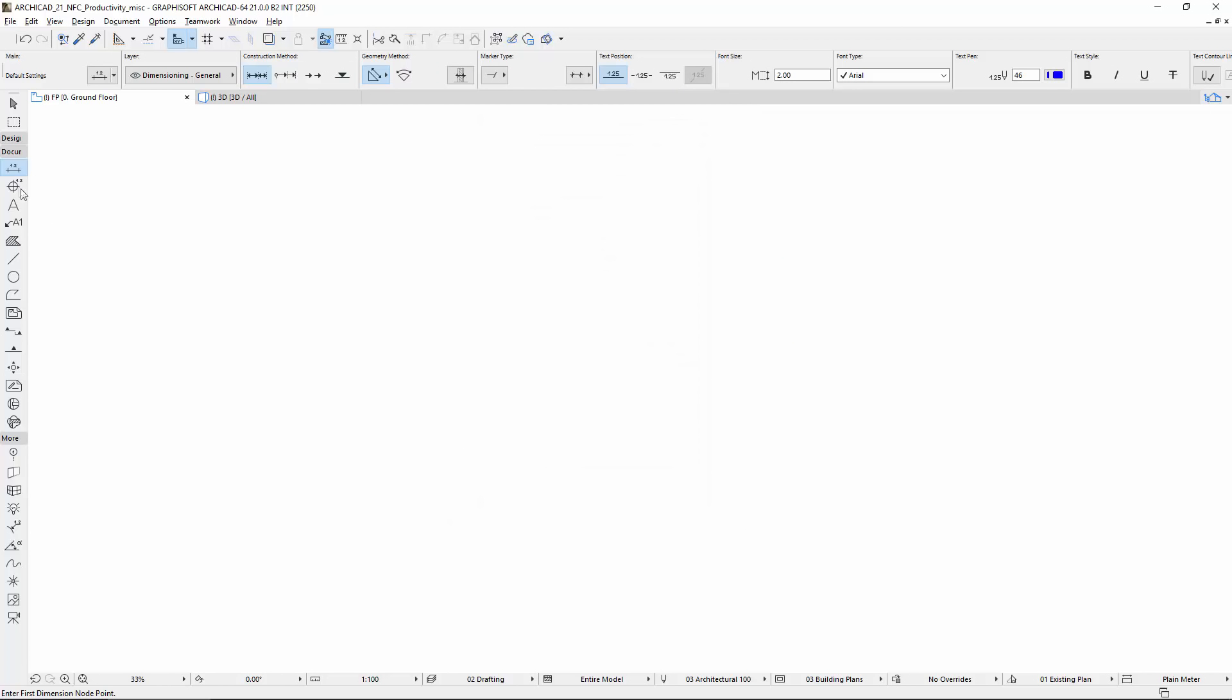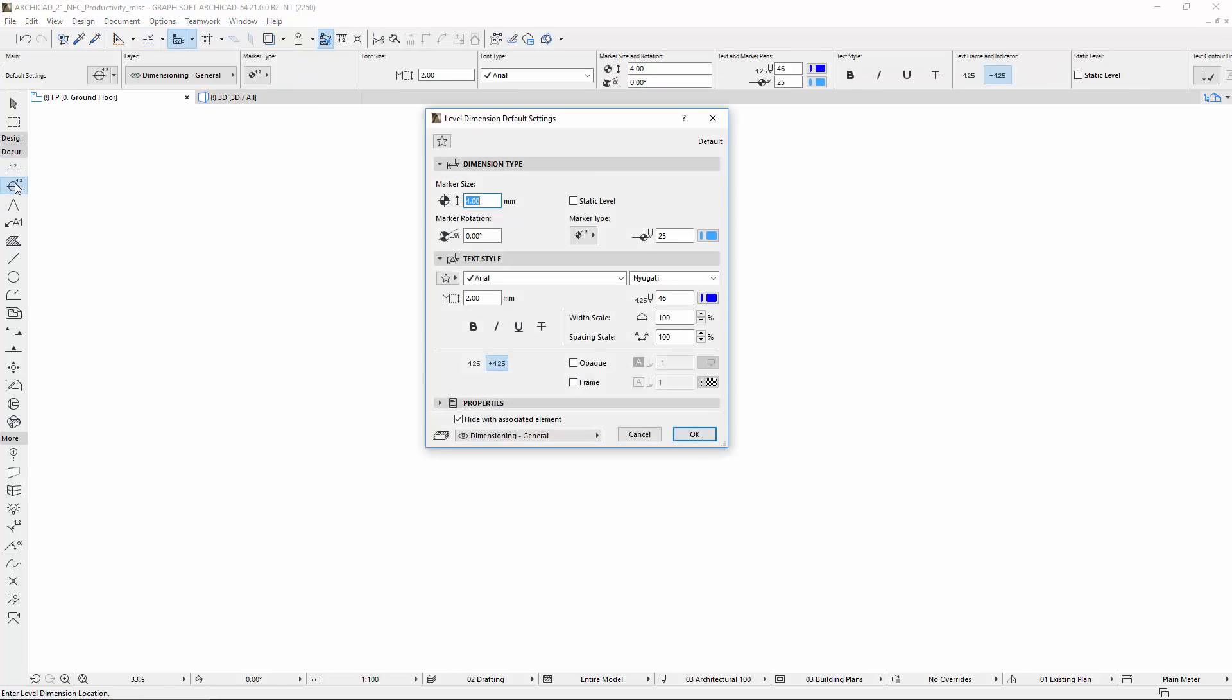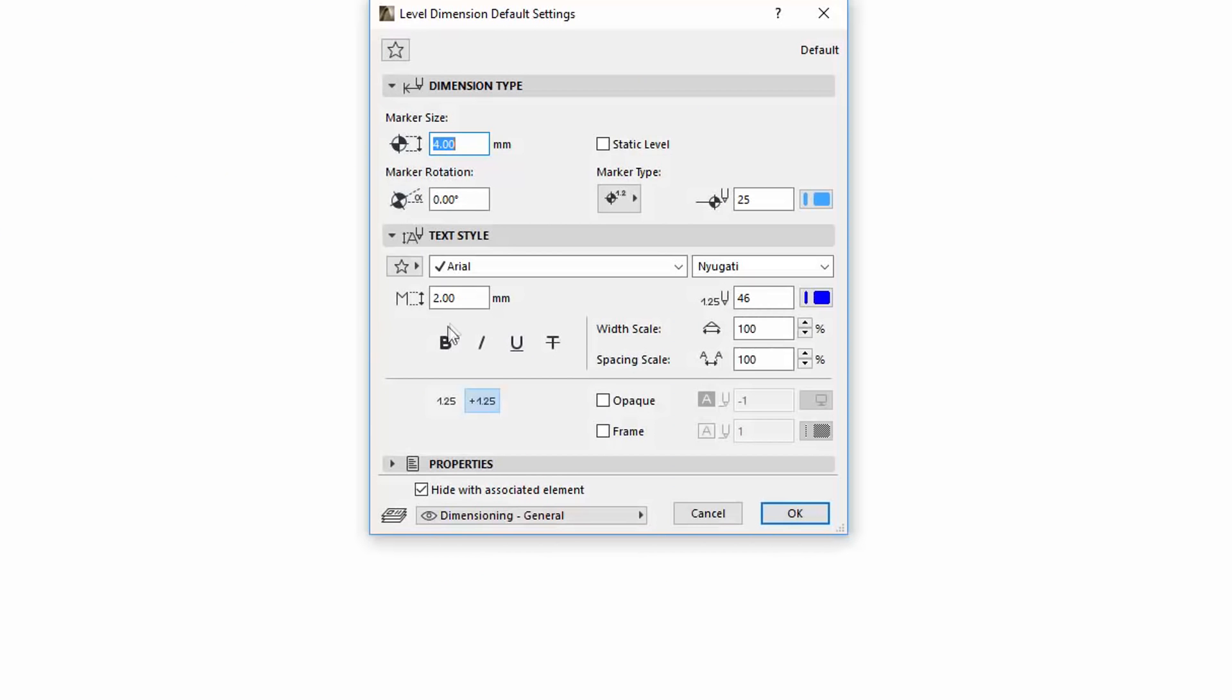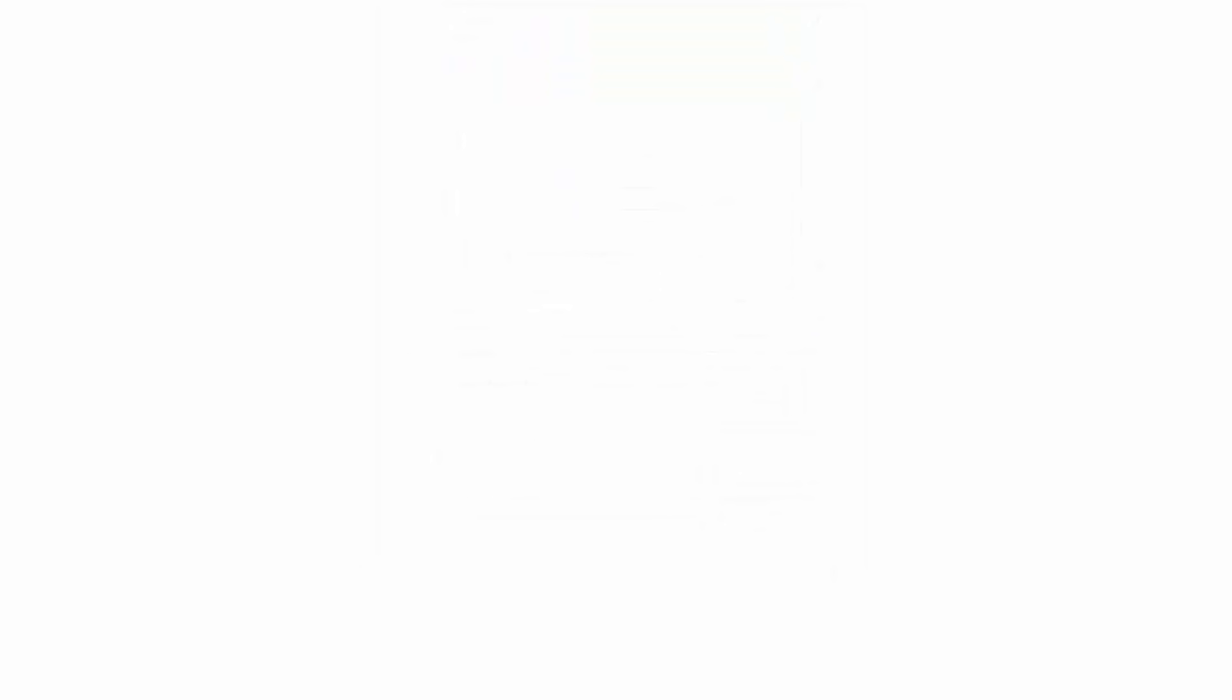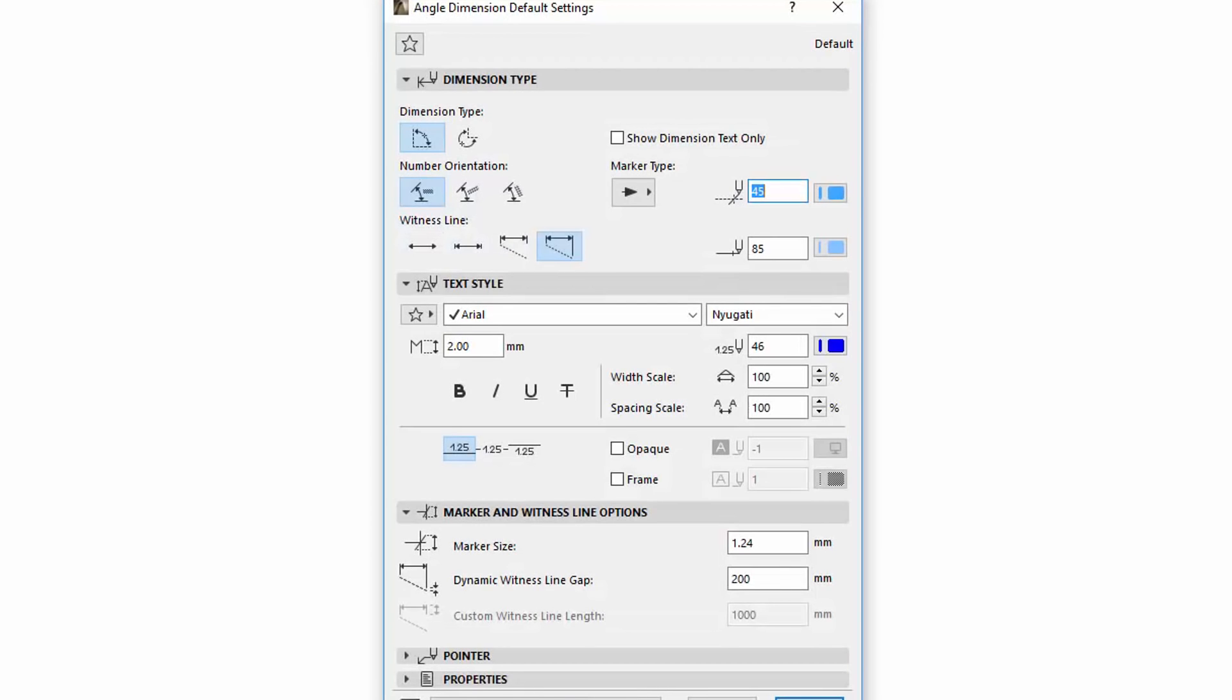Note that all other Dimension Tools, such as Level, Radial and Angle Dimensions, also have the same Text Style User Interface updates and improvements.